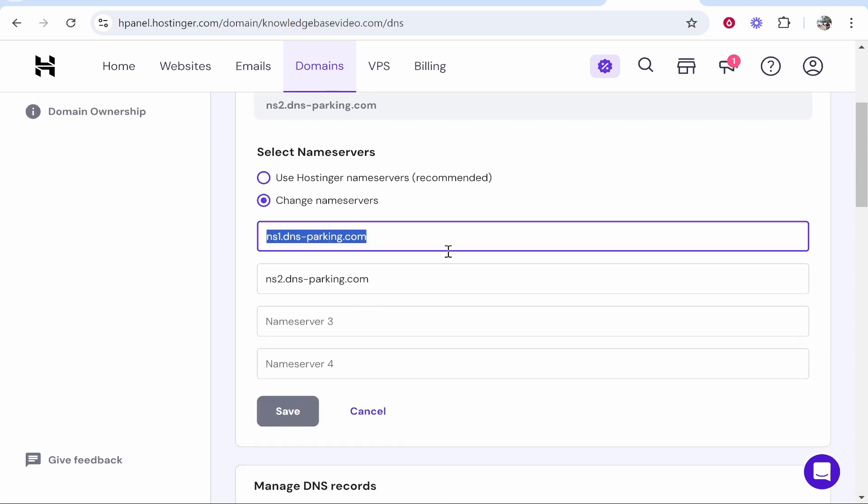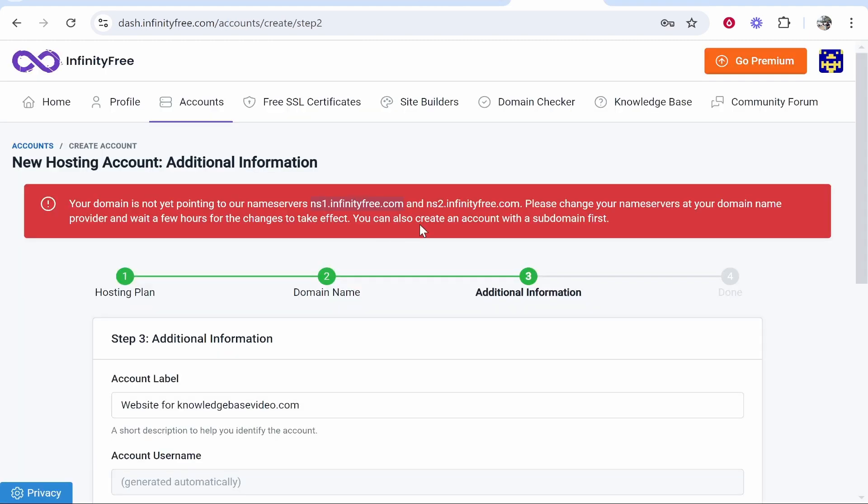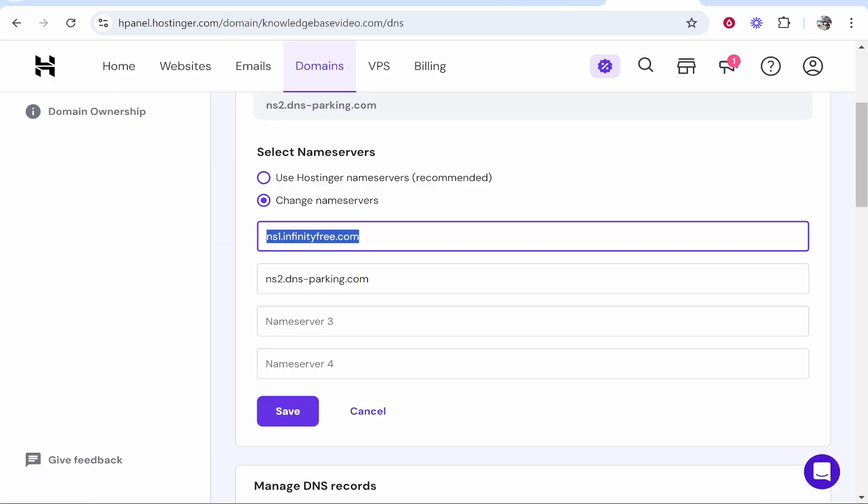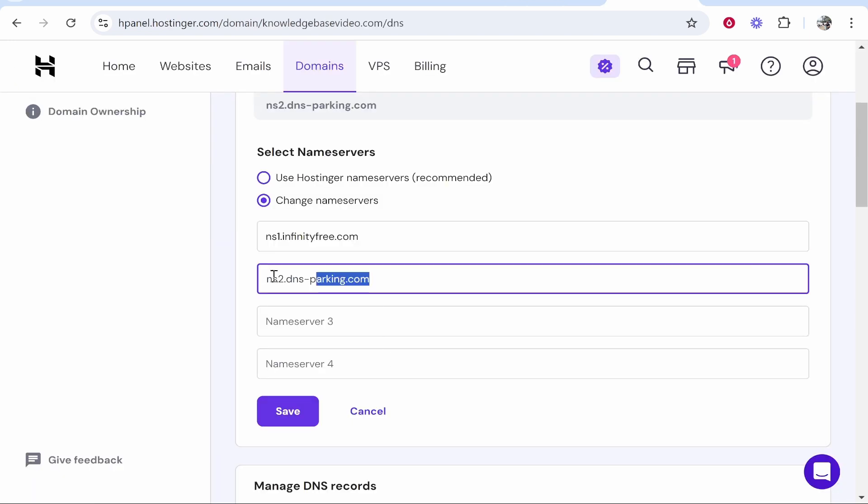Paste in the first name server. Then go back and find the second name server, which is going to be ns2. Replace any name servers - name server one, name server two - and then click Save.